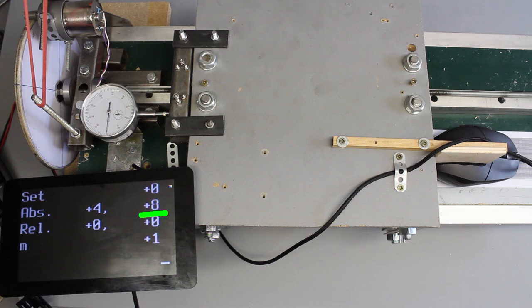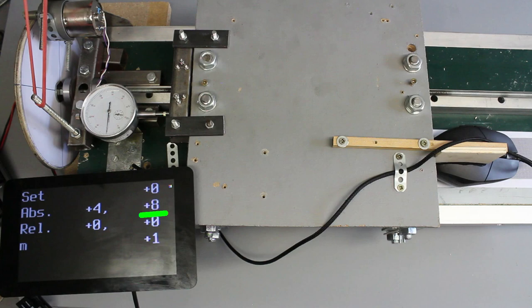When released, the deflection is 8 steps along the Y axis, which accords to a movement of around 16 micrometers.